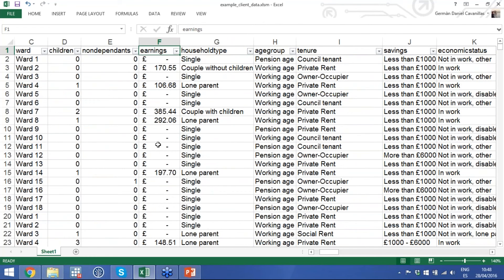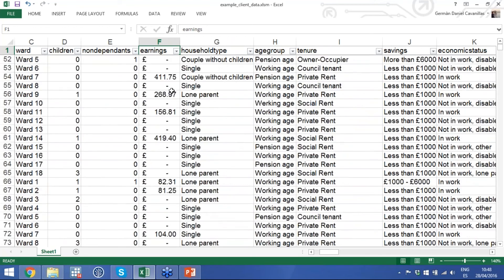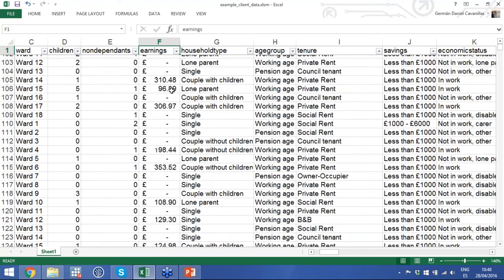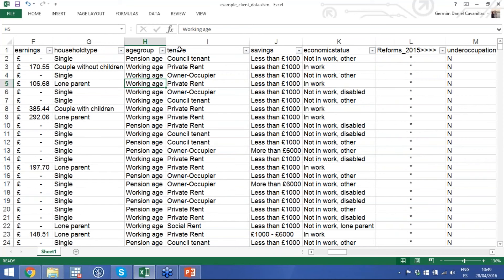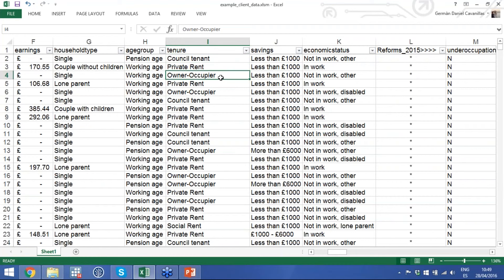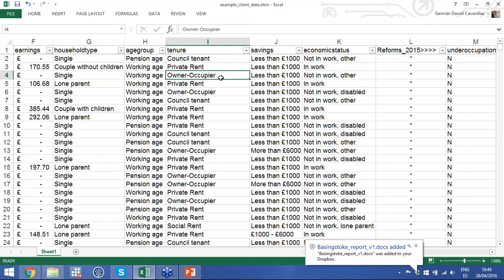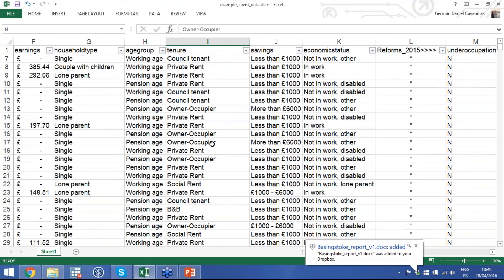We show earnings — the weekly earnings of each household — and you'll see that most tend to be out of work, but there are quite a few with earnings. Household types tell you whether you're dealing with single people, lone parents, or couples with or without children, and whether they're working-age or pensioners. There's also information on tenure — council tenants and private tenants — as owner occupiers have their own specific problems in terms of welfare reform.